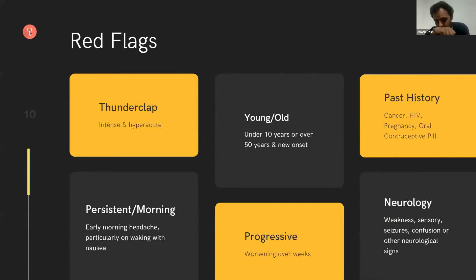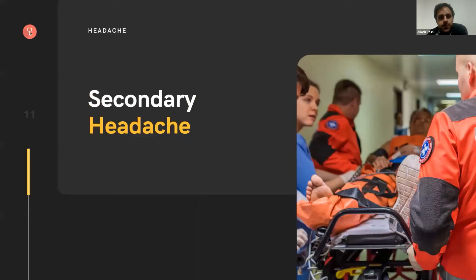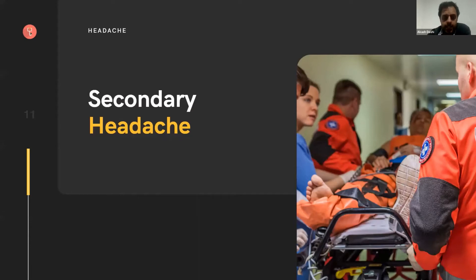If the headache is progressive — getting worse over weeks and not going away — that suggests something intrinsically is wrong and it's getting more dangerous. And then finally, perhaps one of the most important red flags: neurology. If they've got any weakness, sensory abnormalities, seizures, confusion, or any other new neurological sign — that is bad. They need to come to hospital. What we're looking for are secondary headaches: some sort of serious underlying pathology presenting as a headache.